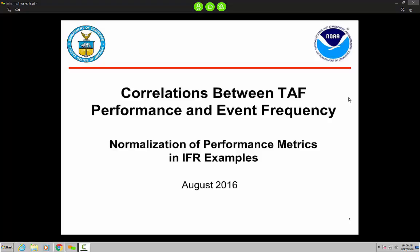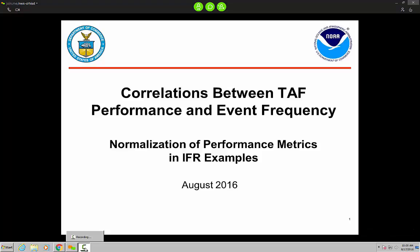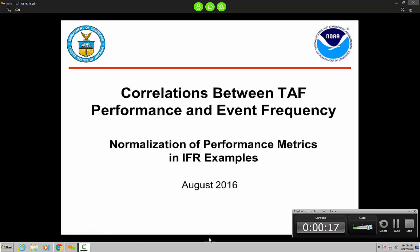Good morning, everyone. This is Brian Hirsch from Central Region Headquarters. It appears as though we have 22 people on the call today, and I do show that we're recording. I'll be using Camtasia today to record this broadcast.